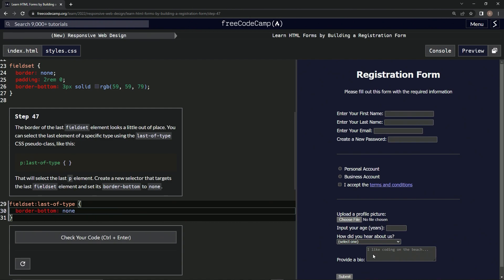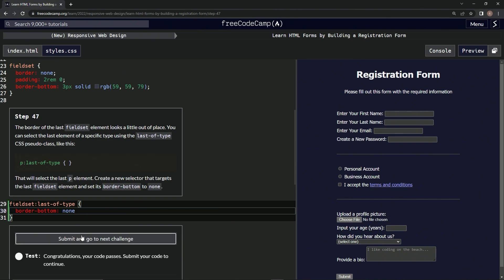And it's gone. All right, so let's check it. Looks good. Submit it.